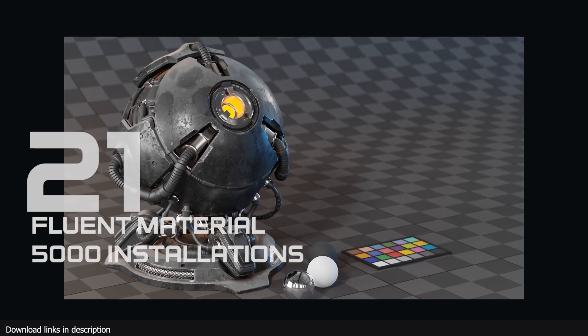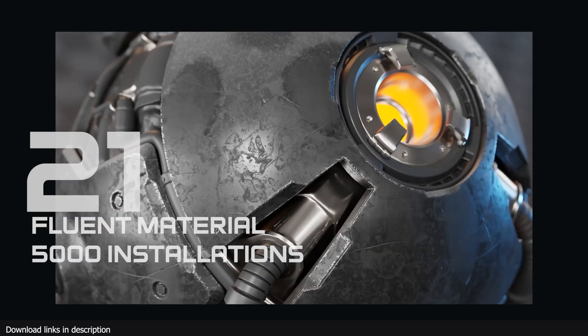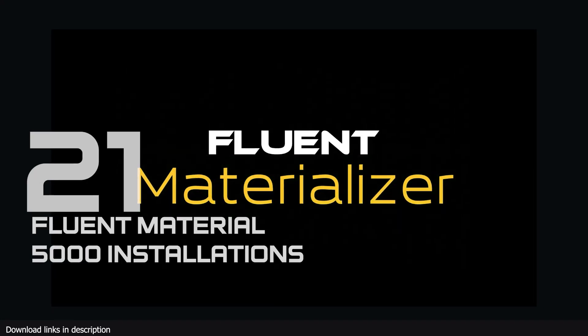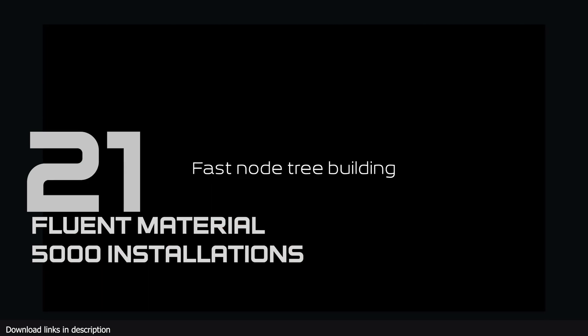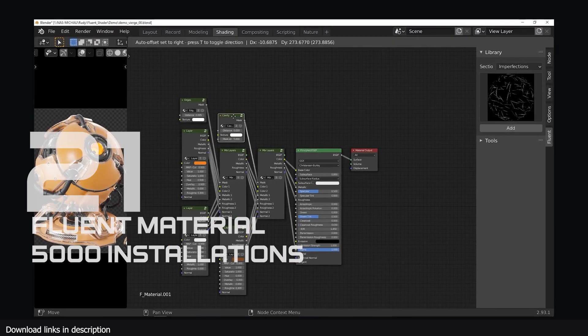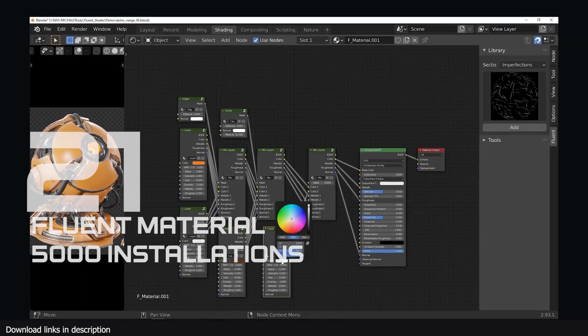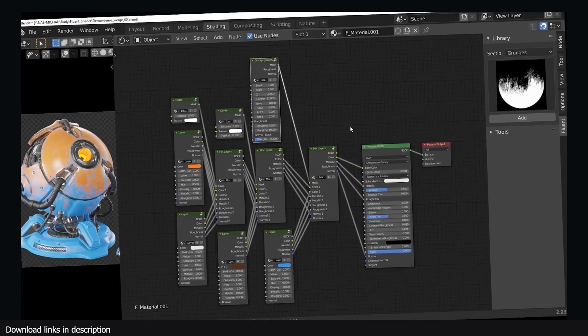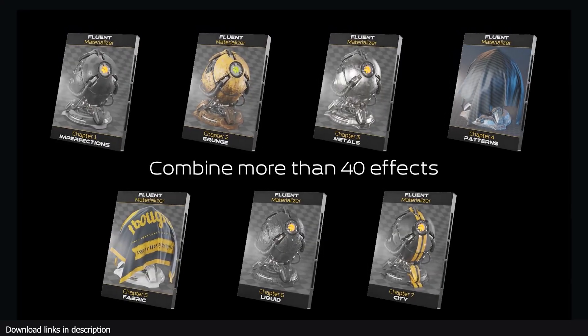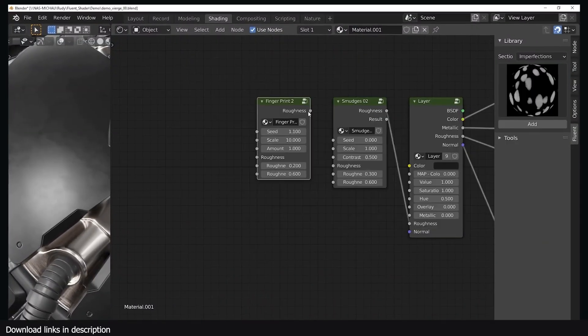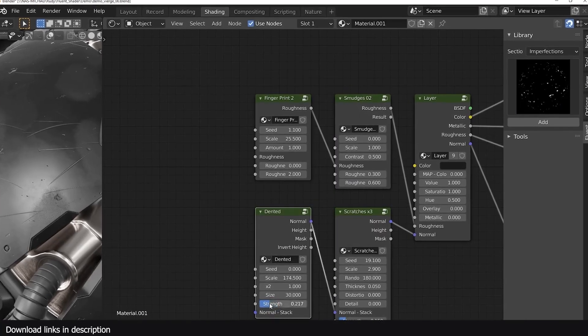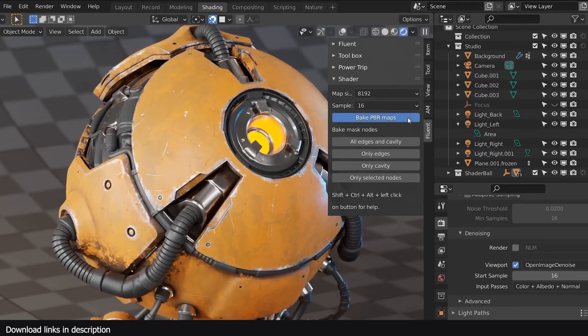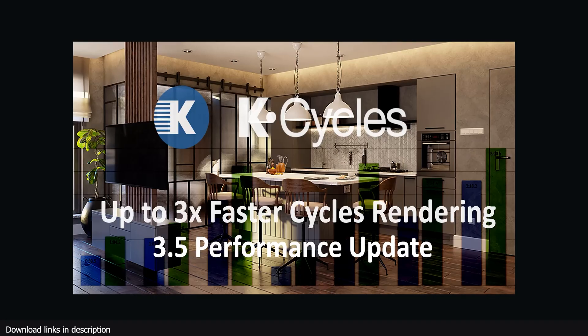Number 21 we have Fluent Materializer with over 5000 installations. Over 5000 artists are relying on Fluent Materials as they go to a library for any type of surface material for their scenes. And when it comes to mixing different materials it has not disappointed at all. The add-on comes with a set of masks for mixing different materials in a realistic manner.